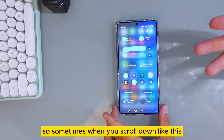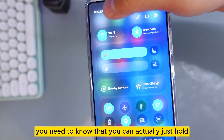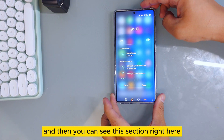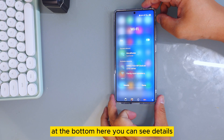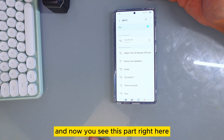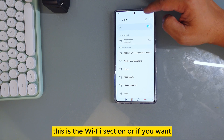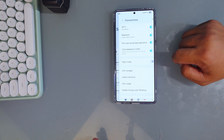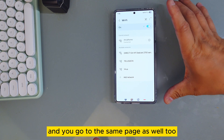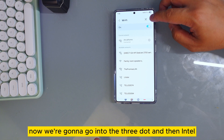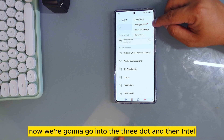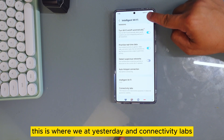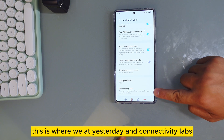When you scroll down, you can hold the Wi-Fi toggle and you'll see this session right here. At the bottom you can see 'Details' — go into Details and you'll see this page. This is the Wi-Fi session. Alternatively, you can go to Settings, then Connections, then Wi-Fi, and you'll reach the same page. From there, go to the three dots, then Intelligent Wi-Fi.